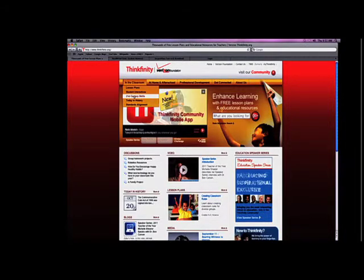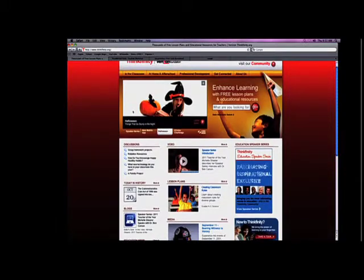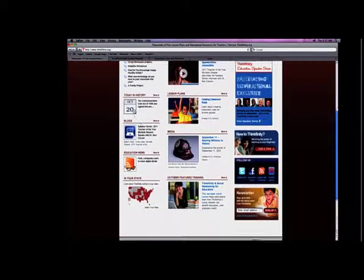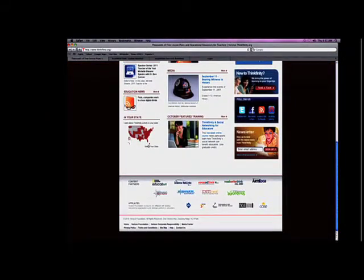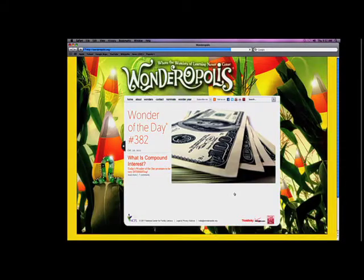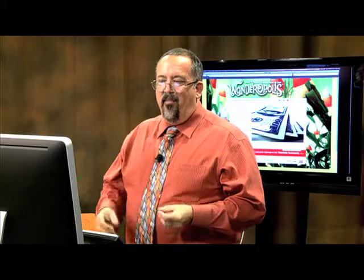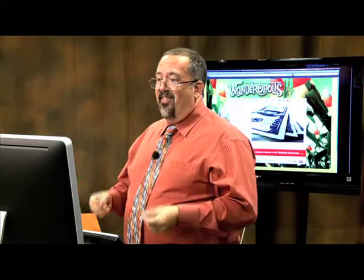Thinkfinity is just an awesome resource. I want to show you one last place you can go on Thinkfinity — it's called Wonderopolis. Wonderopolis is an amazing website that every day answers one question. Today, which is day number 382, it asks: 'What is compound interest?'